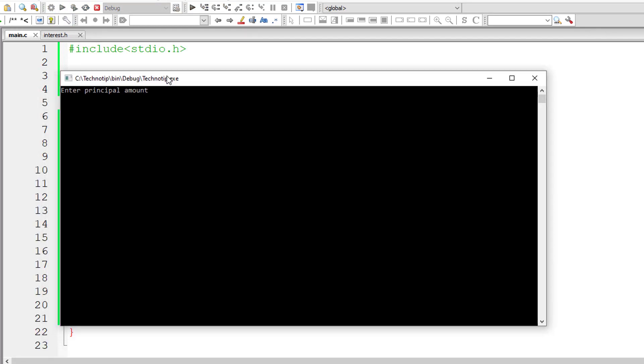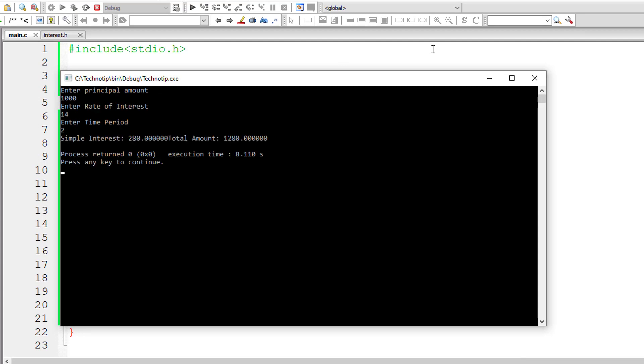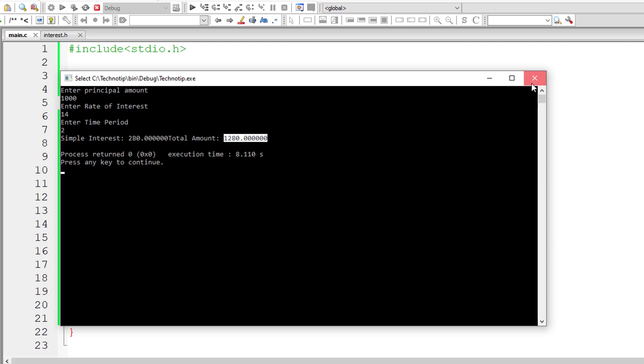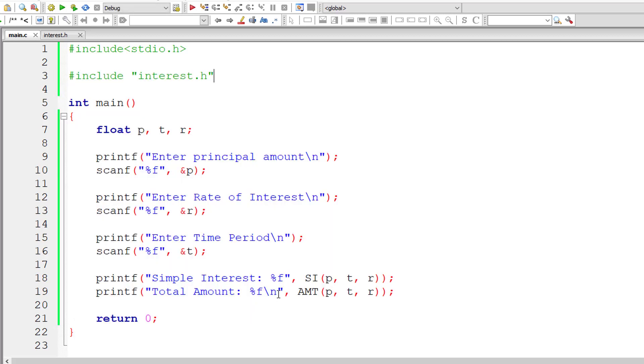Let me run this for you. I'll give a thousand dollars, 14 as the rate of interest, and time period two years maybe. So simple interest is 280 and the amount is principal amount a thousand plus simple interest, so it's a thousand two eighty. I think I forgot to include a new line character here, which I'll do now.